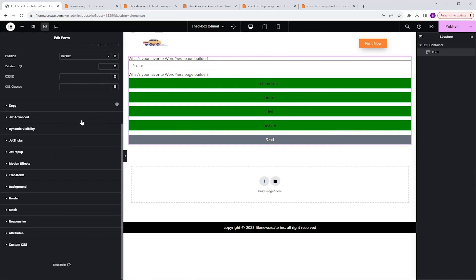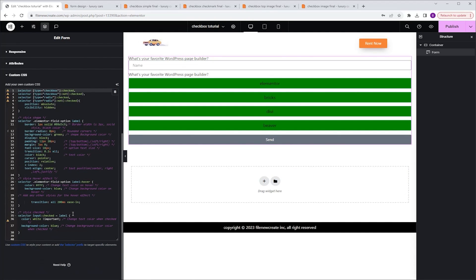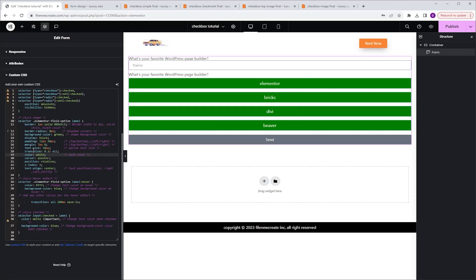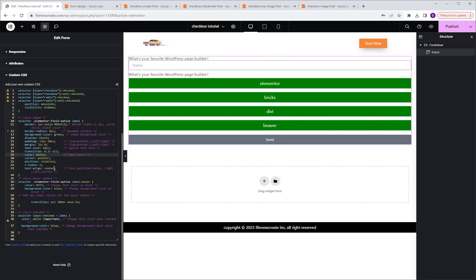Going back to the code in the Advanced tab under Custom CSS, next on the list we have the color. Right now it's set to black. Let's change it to white so we can see the text better — highlight black and type white. If you don't see it in the editor, don't worry, it will appear in the live view. Next, we have text align, currently set to center. If I want it aligned to the left, I highlight center and type left instead.